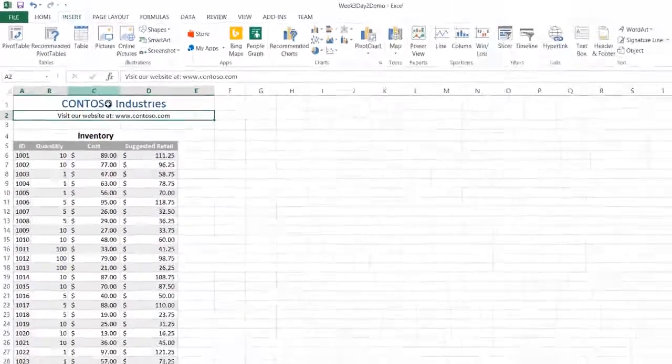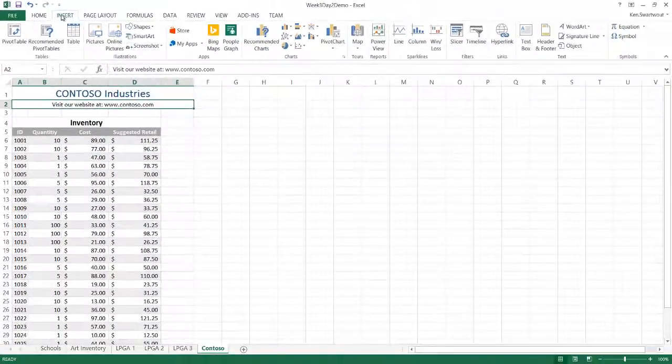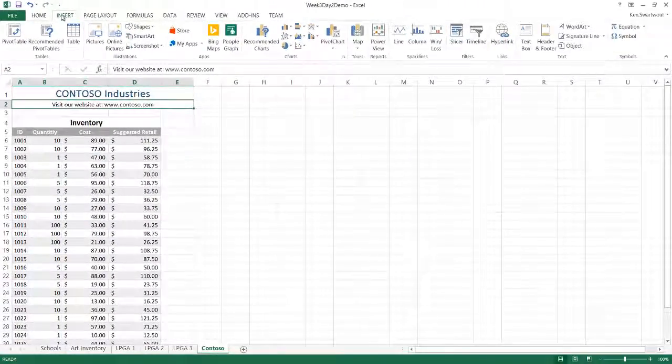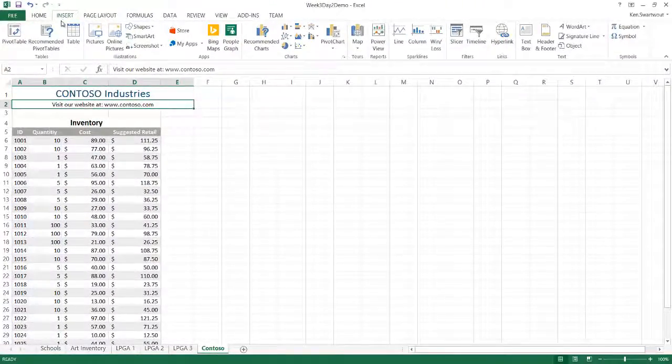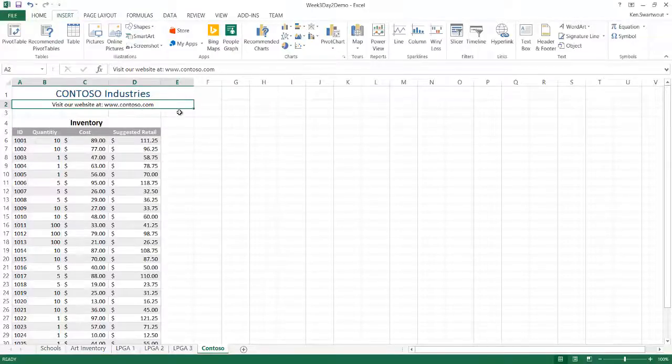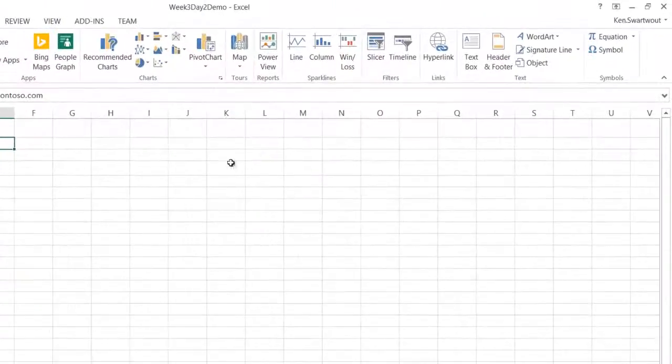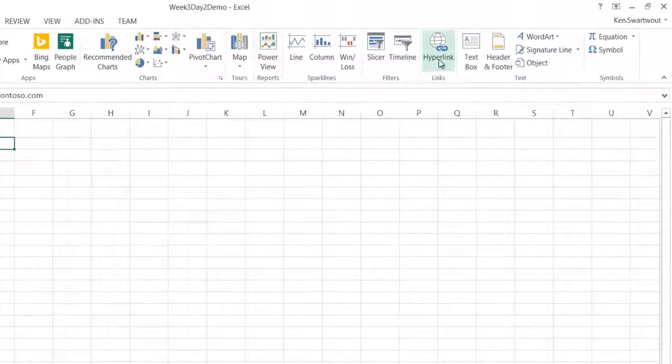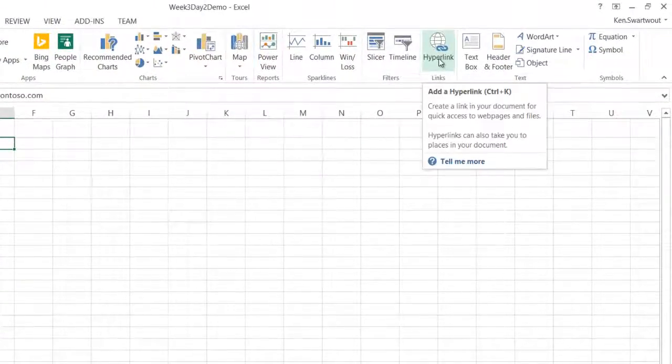So if I want to do that, I'm going to head over to the Insert tab, which I'm already looking at, and it's over here to the right. We've got Hyperlink, right? It's got a group of its own.